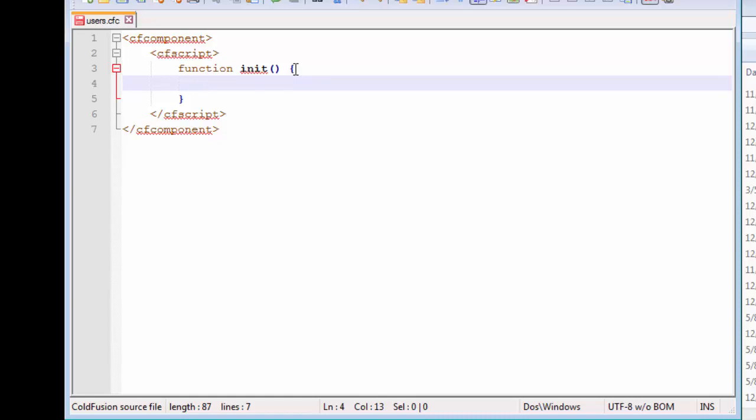But the main difference lies in how we declare our attributes or our variables inside components. Our attributes are usually stored or declared inside our constructor method. They are not defined outside the constructor method of the ColdFusion component.